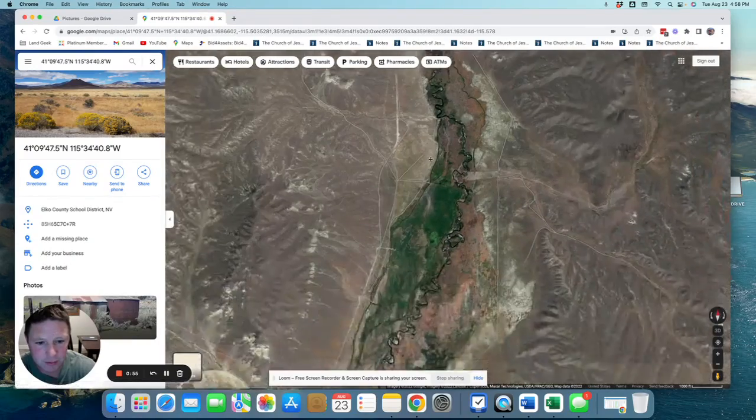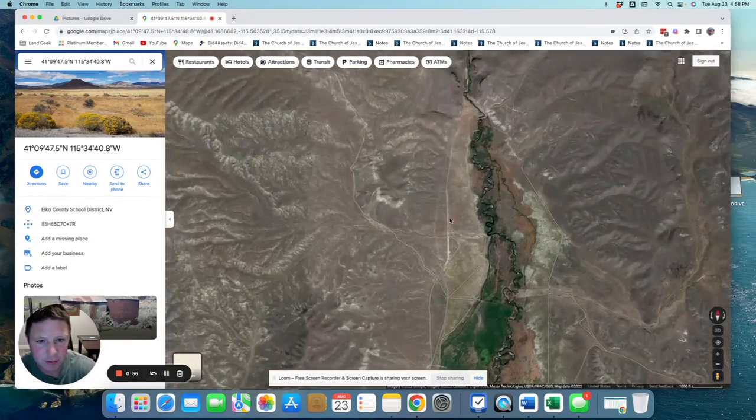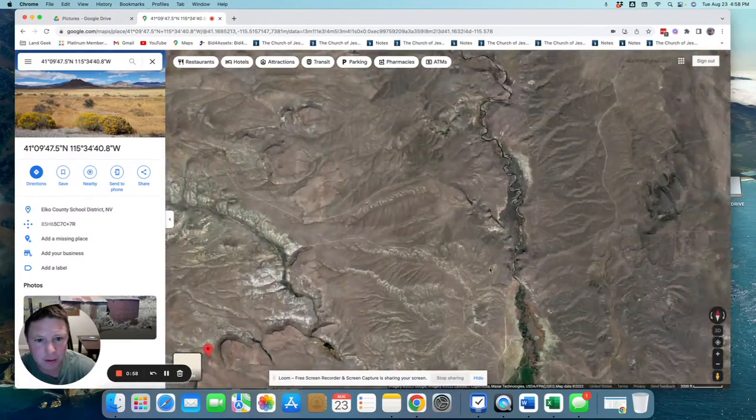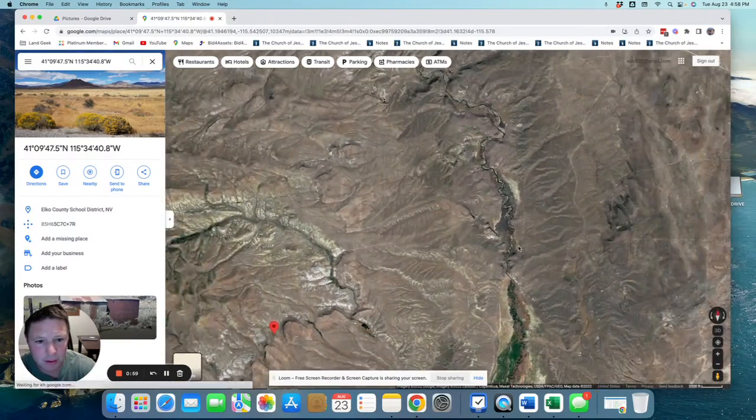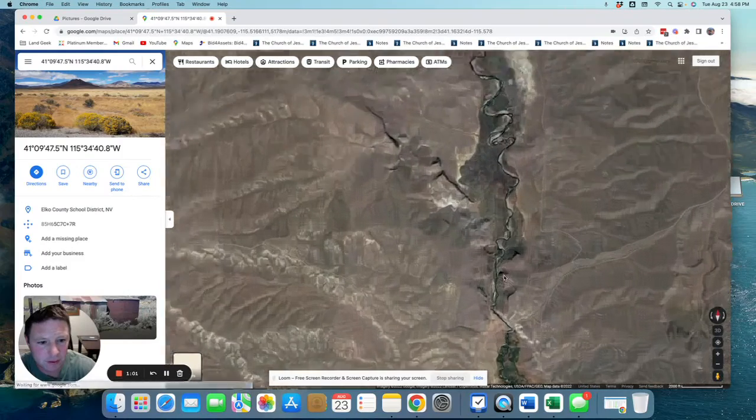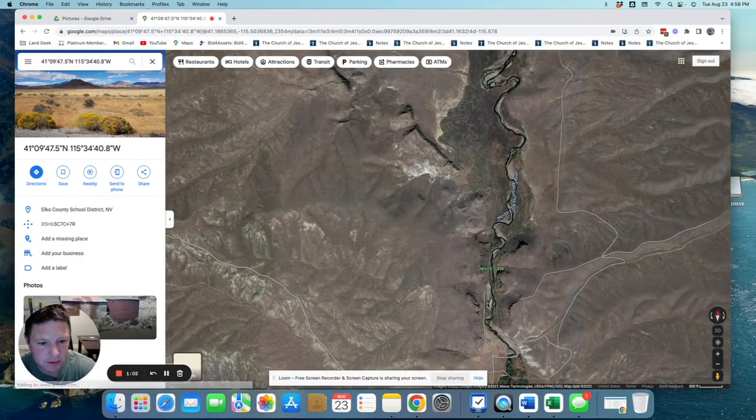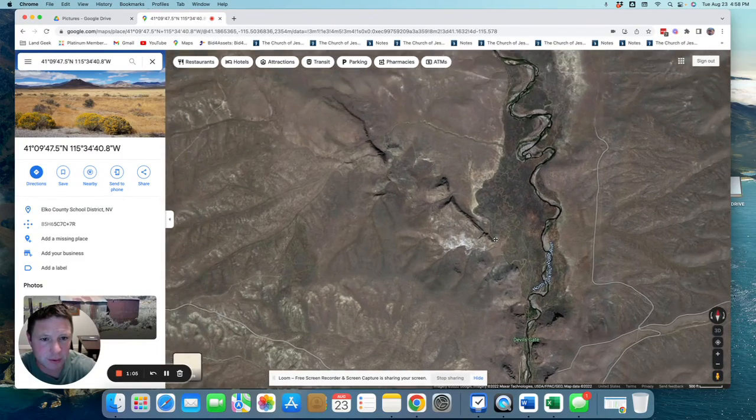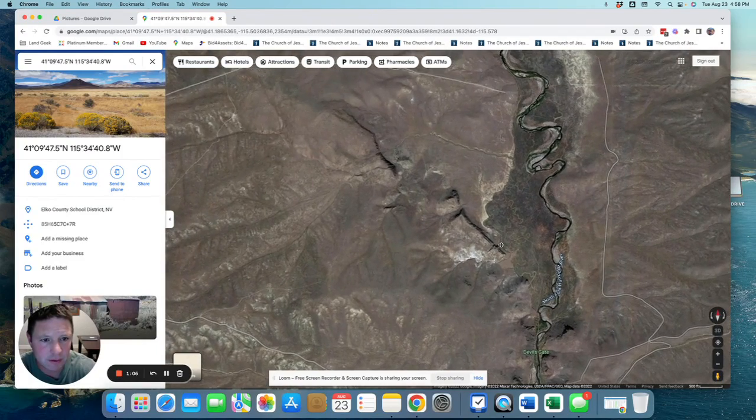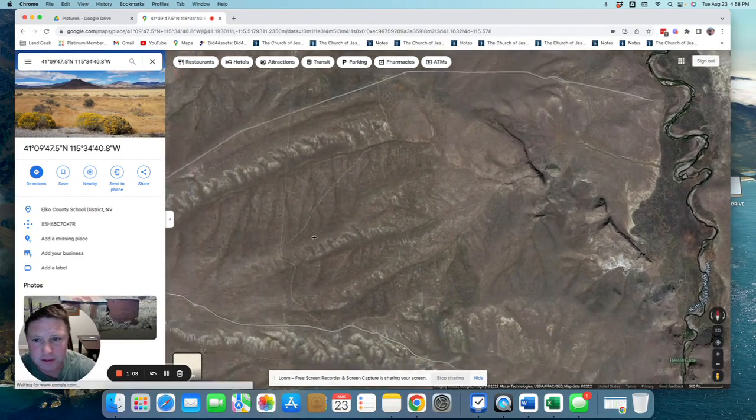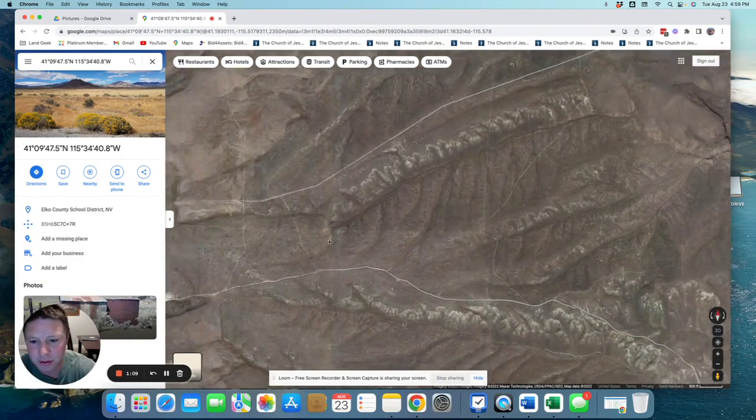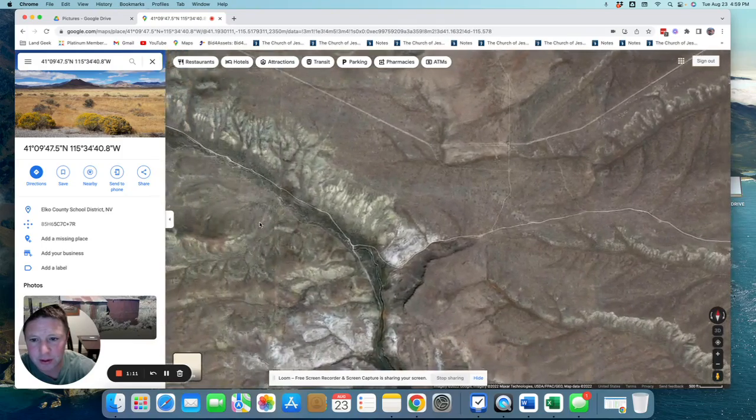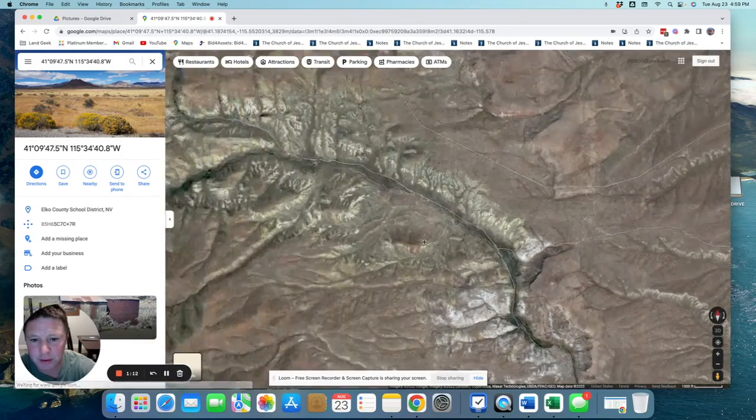You go through this place called the Narrows. So this is the Narrows, the Old Devil's Gate Road leads, and then it connects to this road and goes over to the property.